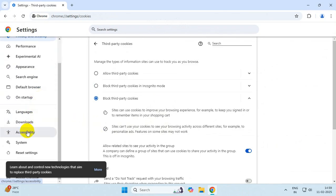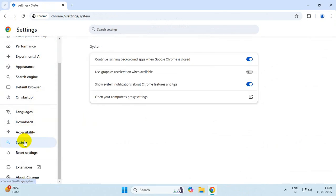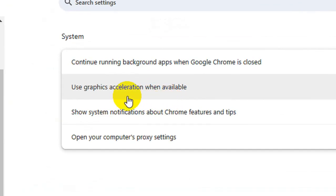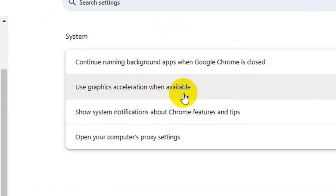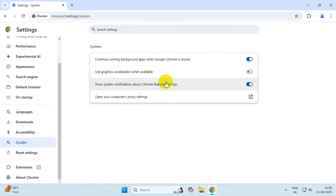Now go to System and make sure this option is enabled. Relaunch once done.